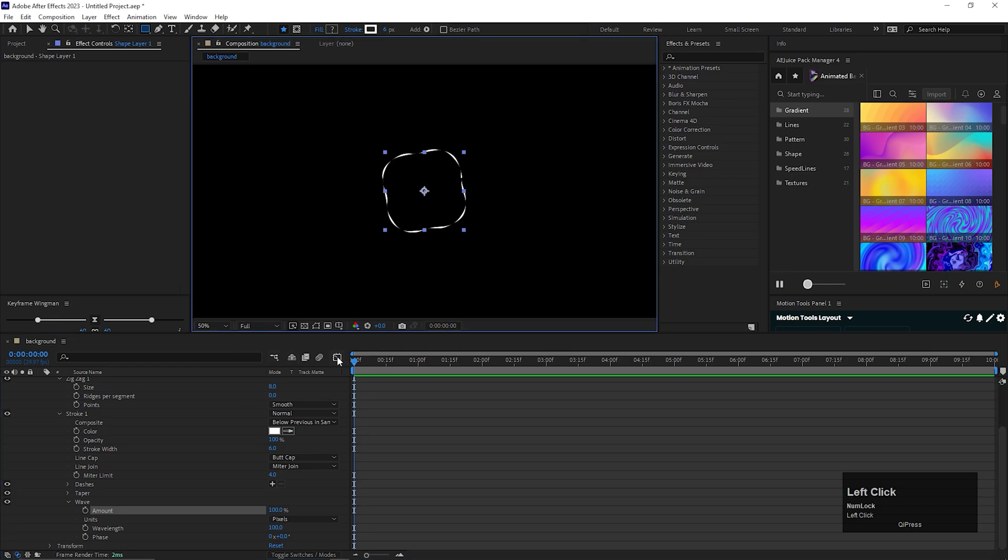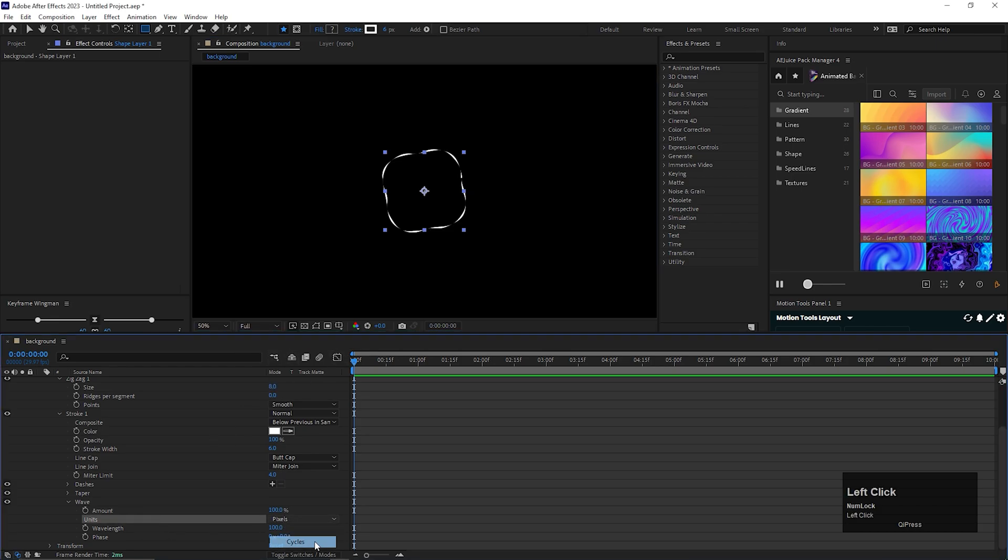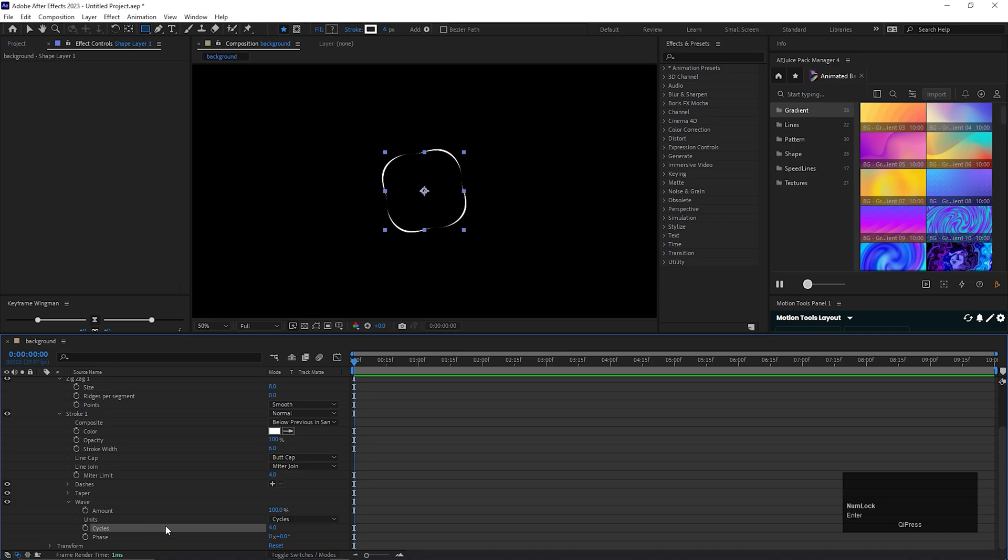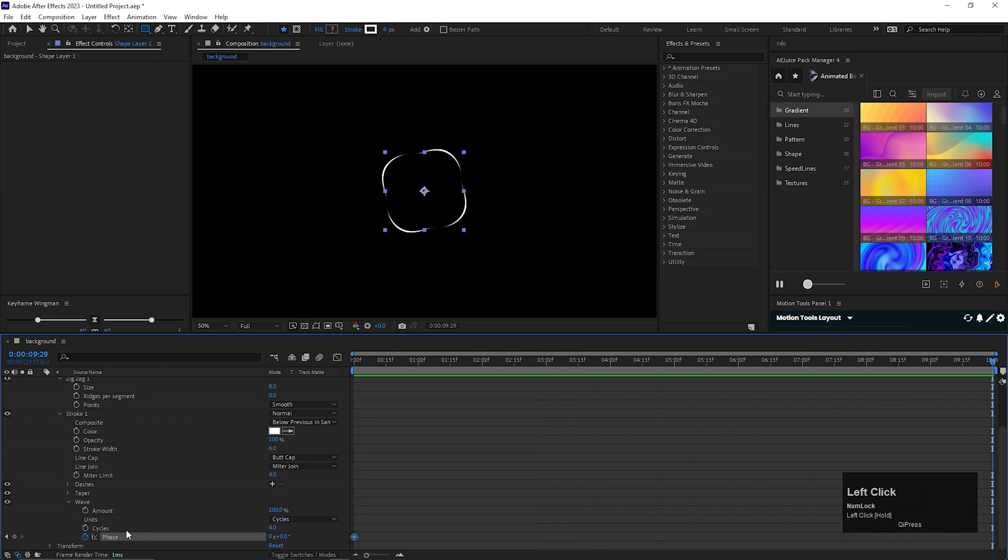Let's change the resolution to full. Also change the unit to cycle and change the cycle to 4. Also we need to animate the stroke, and for doing that we need to animate the phase property. So go to the first frame and add a keyframe on the phase. Go to the end of the timeline and change the phase value to 1. That means one complete cycle just like this.